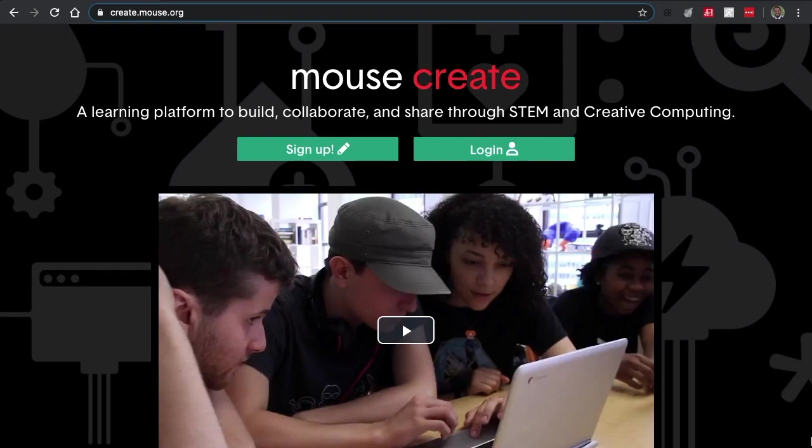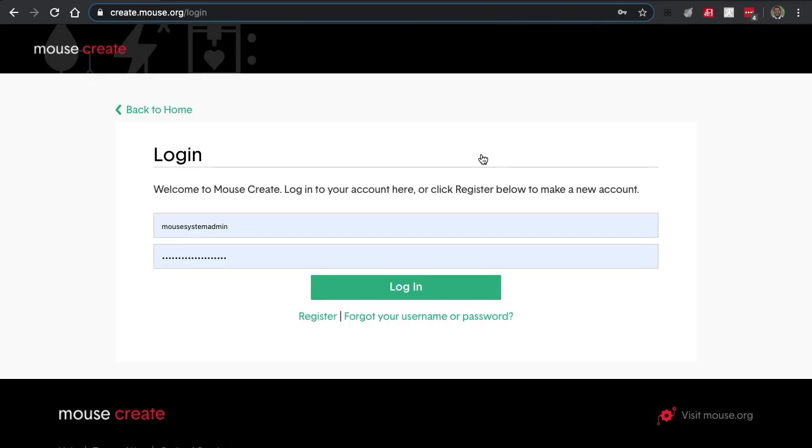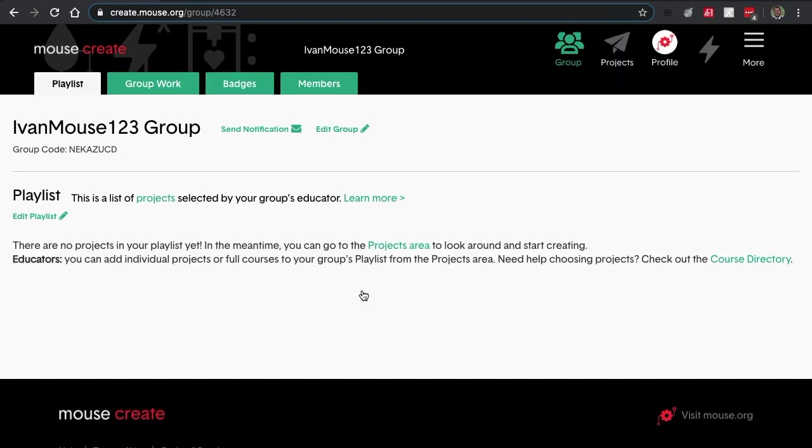Your first step is to go to create.mouse.org. When you're here at this page, just log in with your account. You'll be brought to your group that you've created, or you can create a new group.